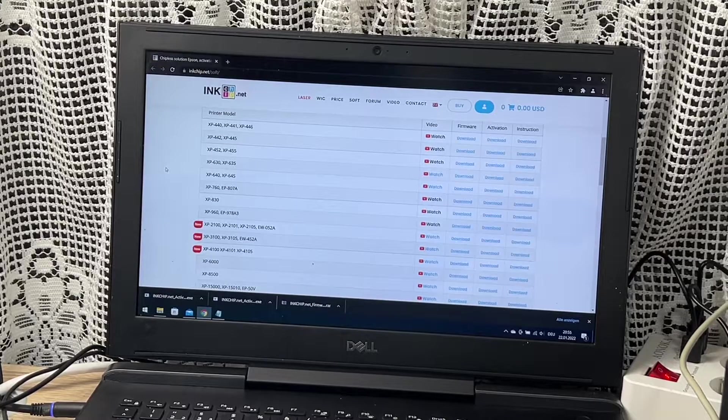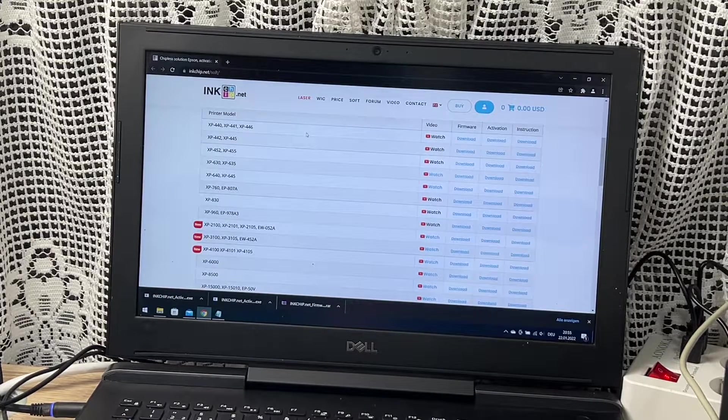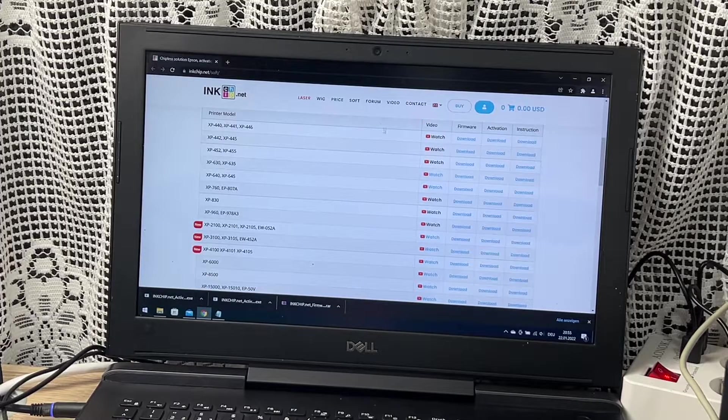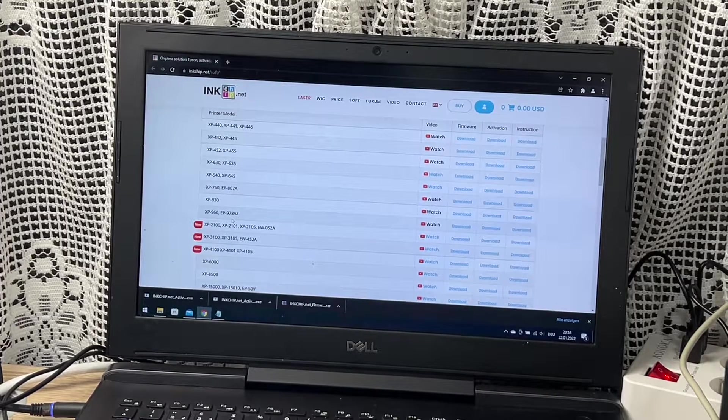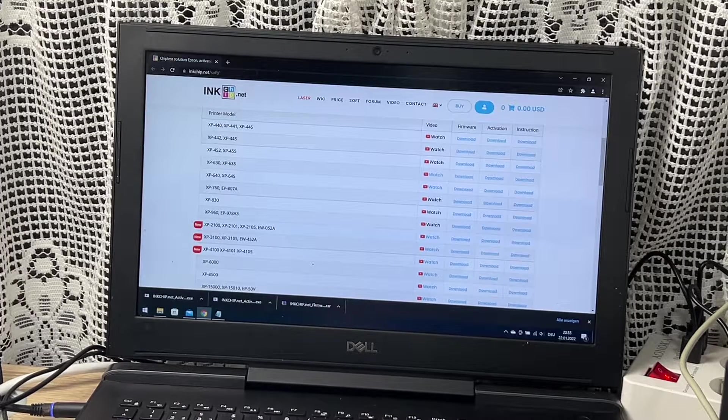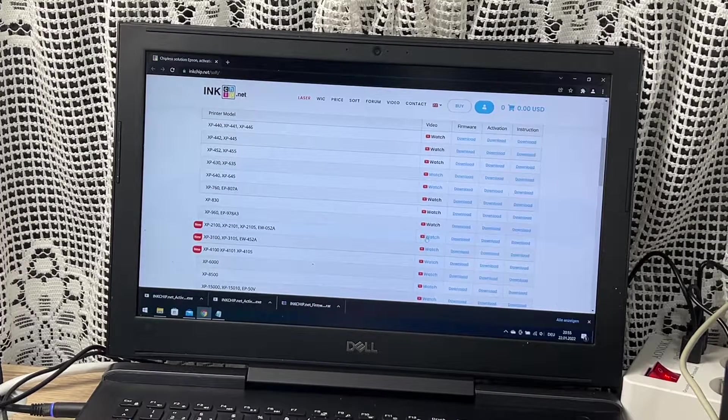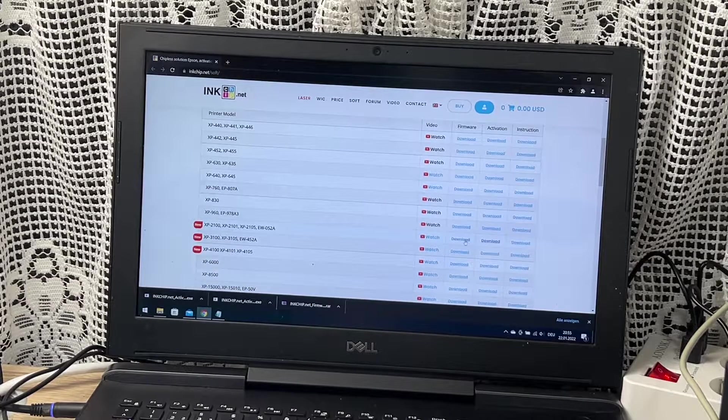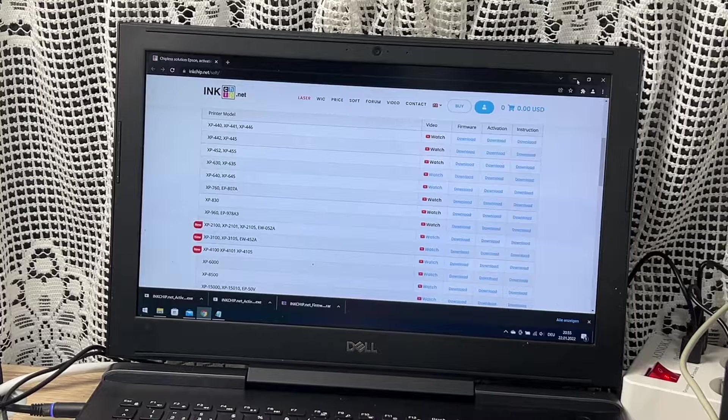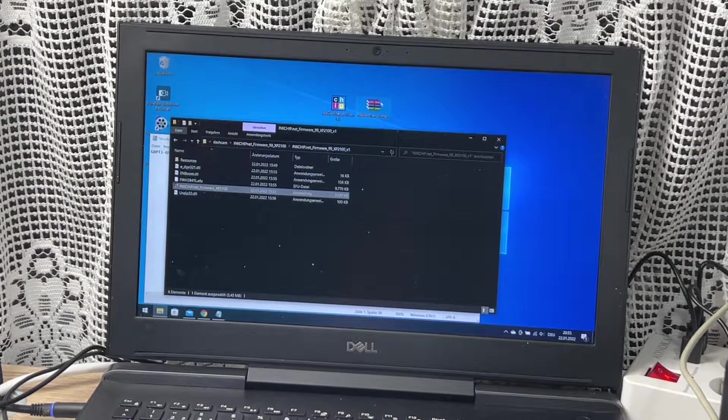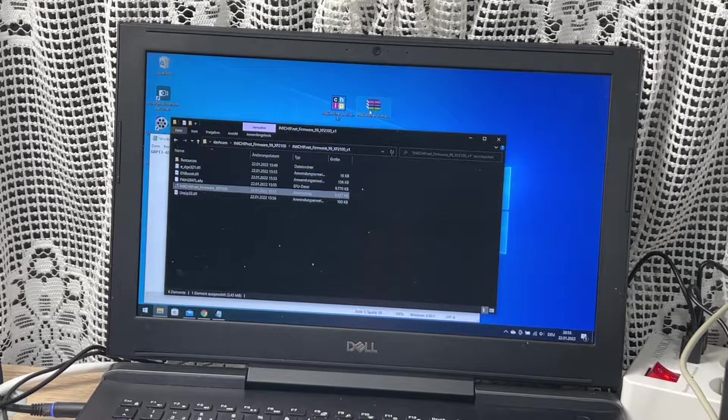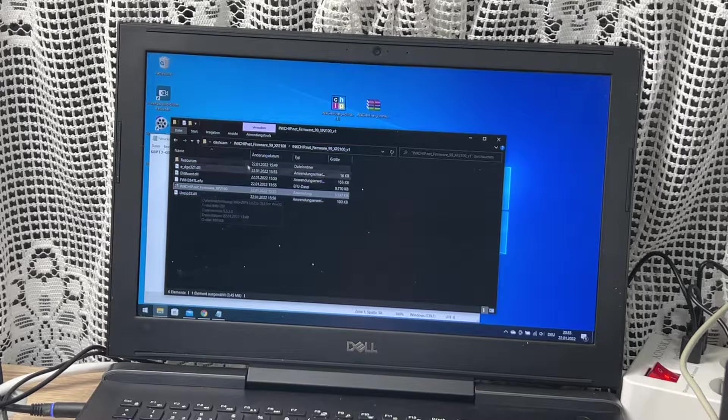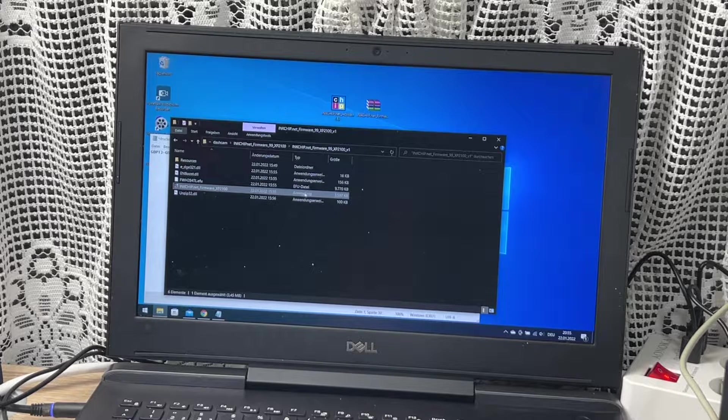Next step is we go to inkchip.net homepage, and we download the Inkchip firmware and the Inkchip activation tool for our printer model from inkchip.net. In this case it's an XP 2100, but it's possible to do this on a big bunch of printers out there with that firmware.